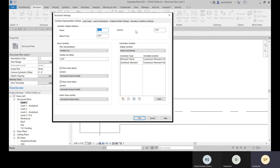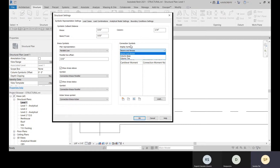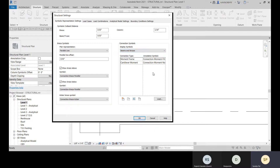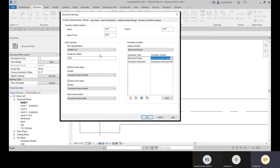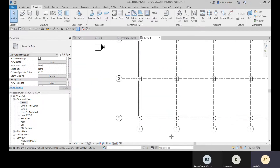For this symbolic representation, there are settings for symbolic cutback distance for beams, braces, and trusses, and for columns. For connection symbols, you can set what the display symbol will be — for beams and braces or column base or column top. For bracings, plan representations are available. If a brace is placed above, you can set what symbol will be shown.